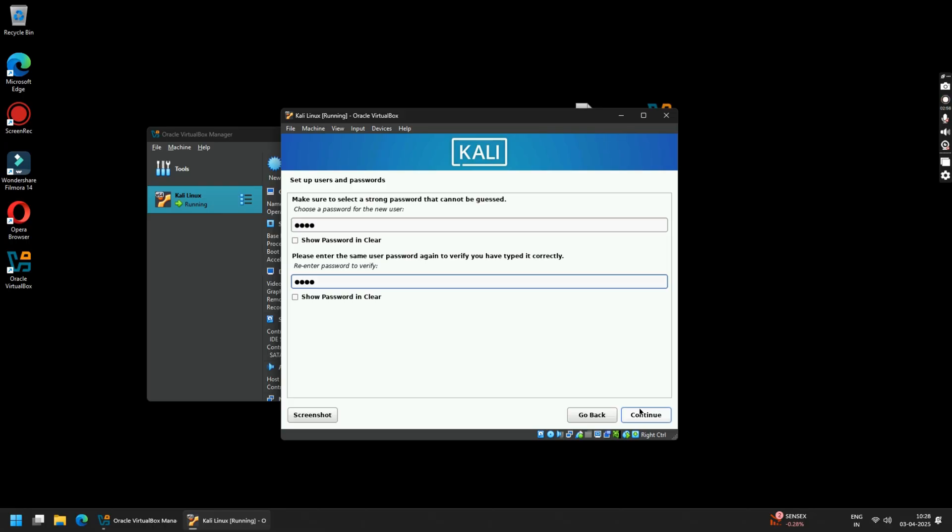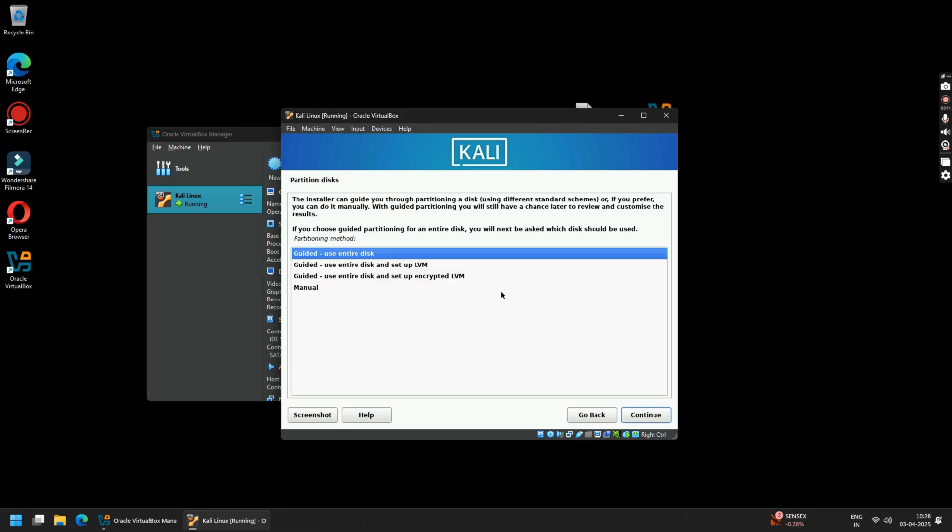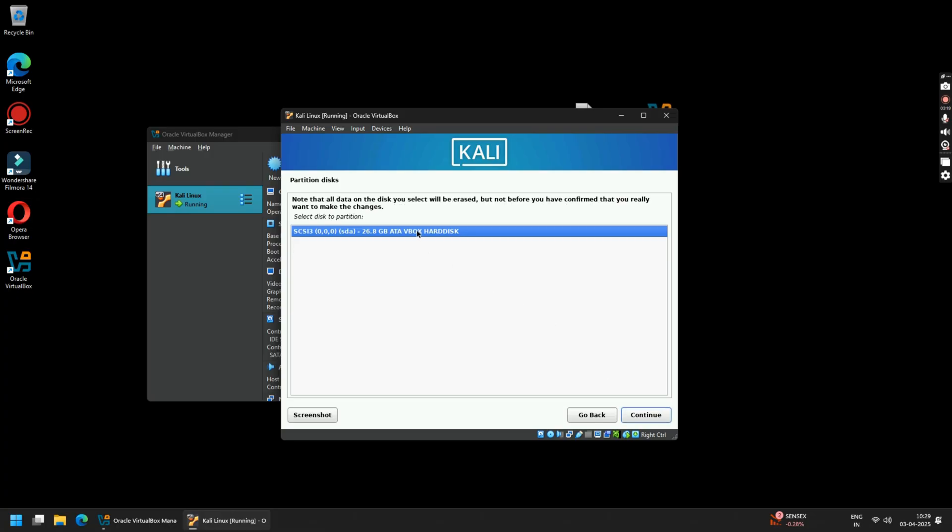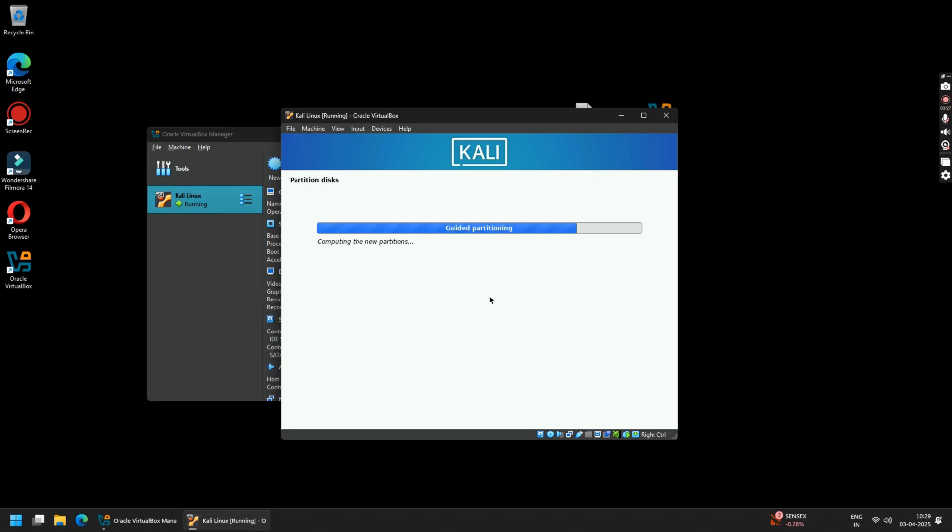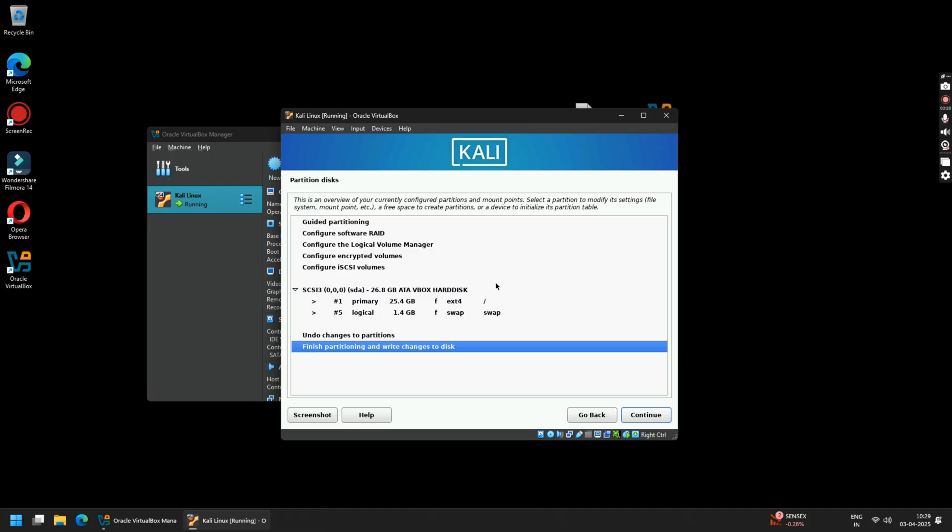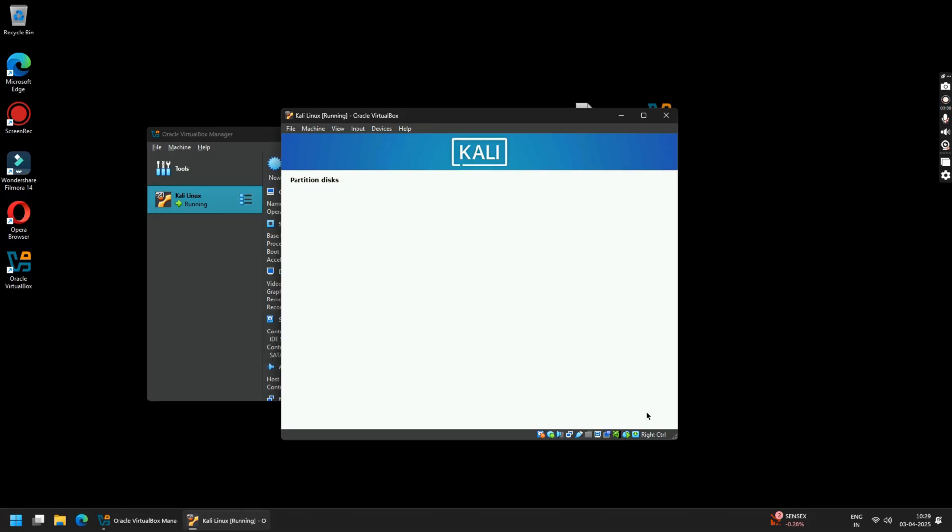Once done, click on Continue. Here, select Guided - use entire disk and click Continue. Now select your hard drive and click on Continue. Again, select All files in one partition and click Continue. Now click on Finish partitioning and writing changes to the disk and click on Continue. Now confirm writing the changes to the disk by selecting Yes and then click Continue. This will take a while. For me, it took around 11 minutes for the complete installation.